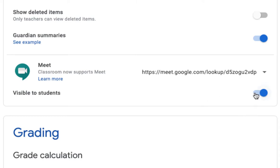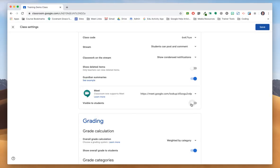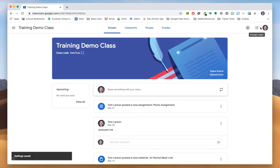So you'll notice if I do toggle this off and then save it, I can come back here to Google Classroom and that link is no longer visible.